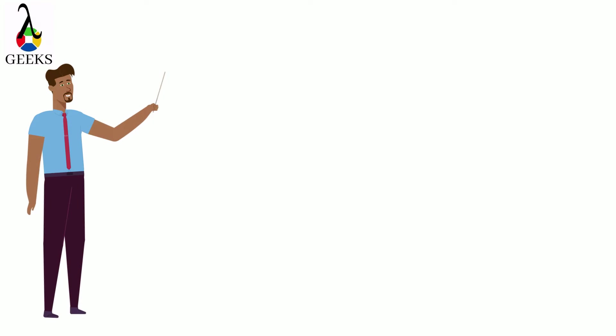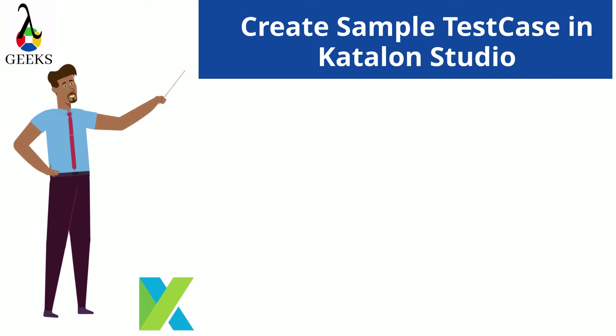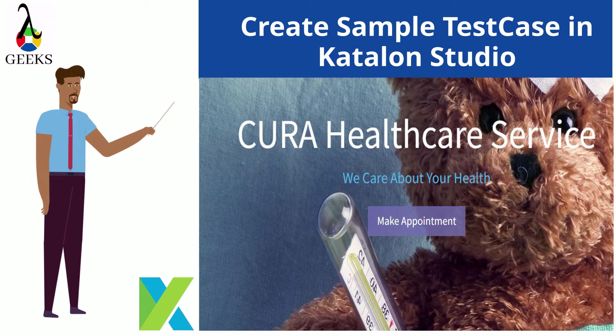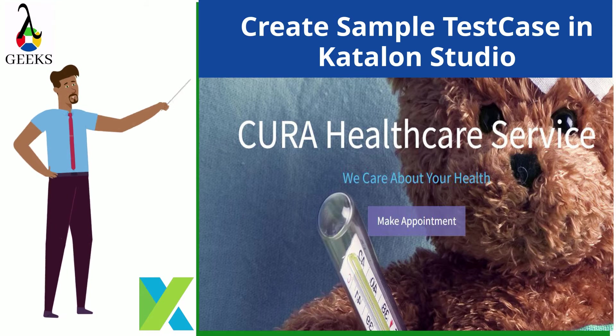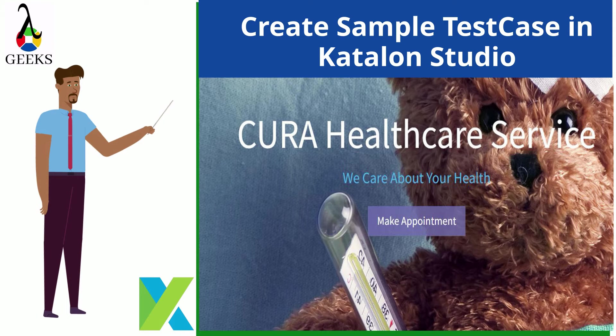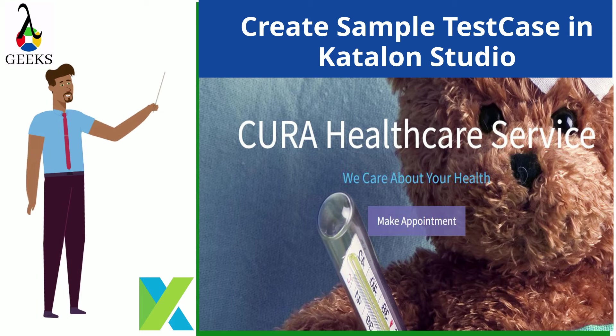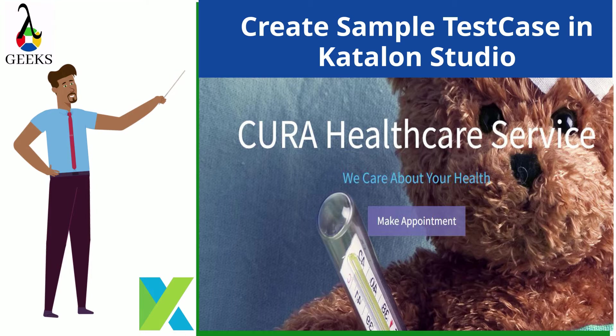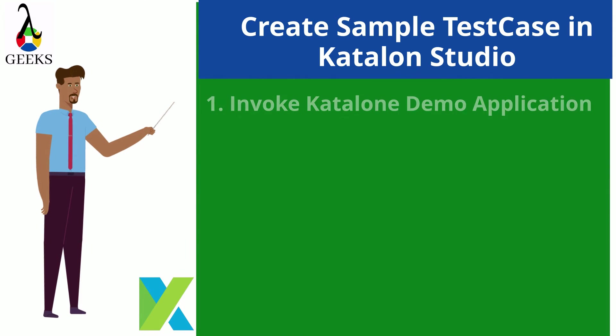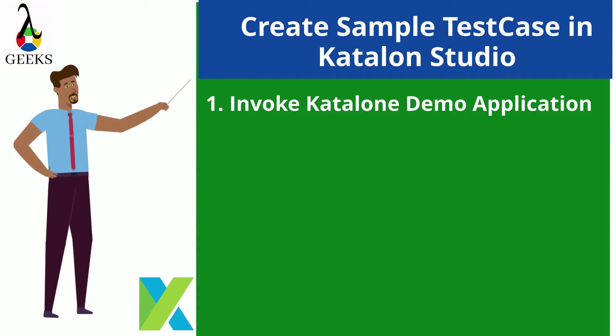Let's start our today's session. Today we will show the steps to create a sample test case in Katalon Studio. We will use the Katalon demo application for this purpose. The manual steps which are going to be automated are: